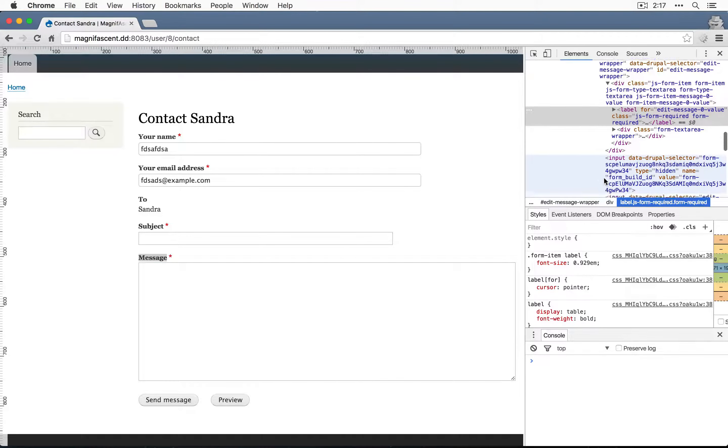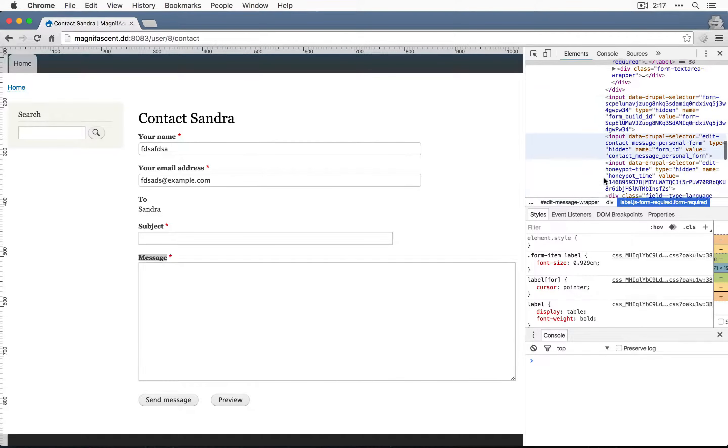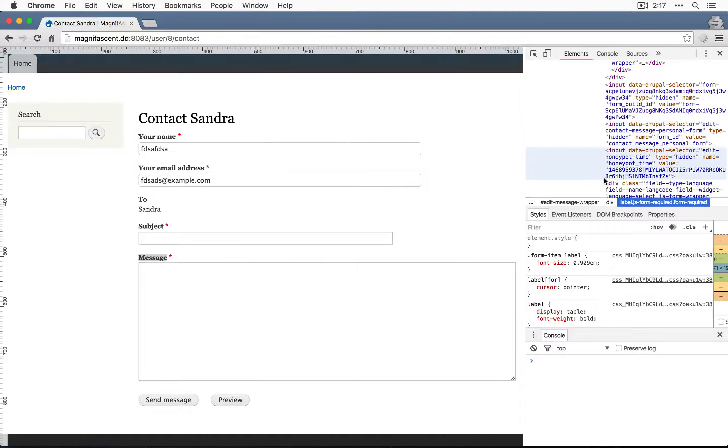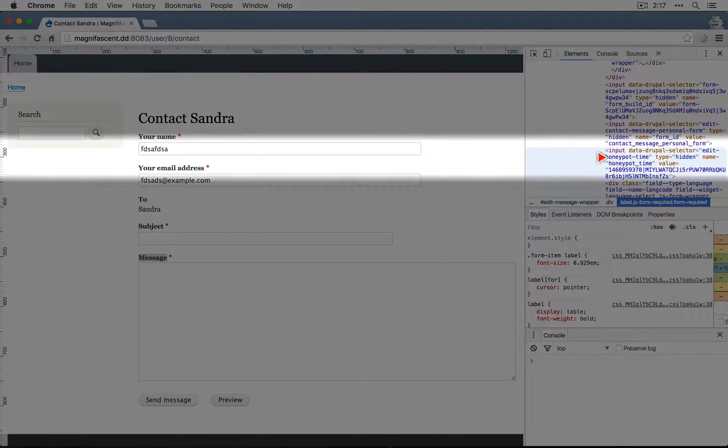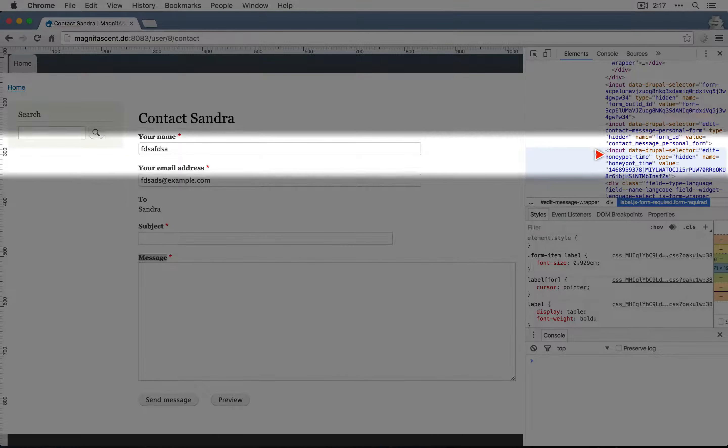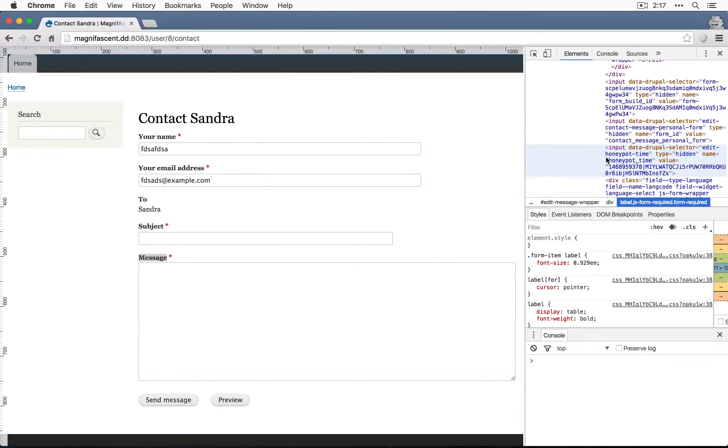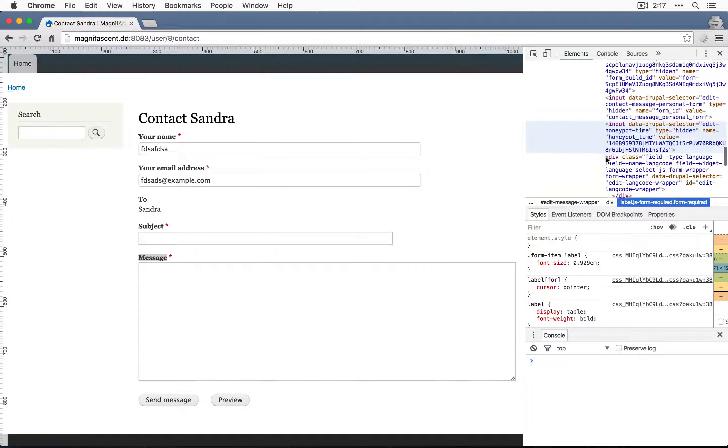We have several inputs. I'm going to keep scrolling down. You can see that Honeypot time is added here, so that's not what we're interested in.